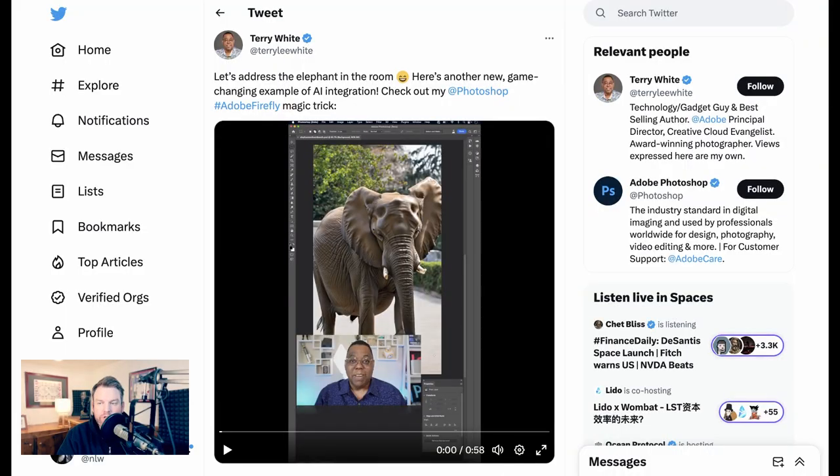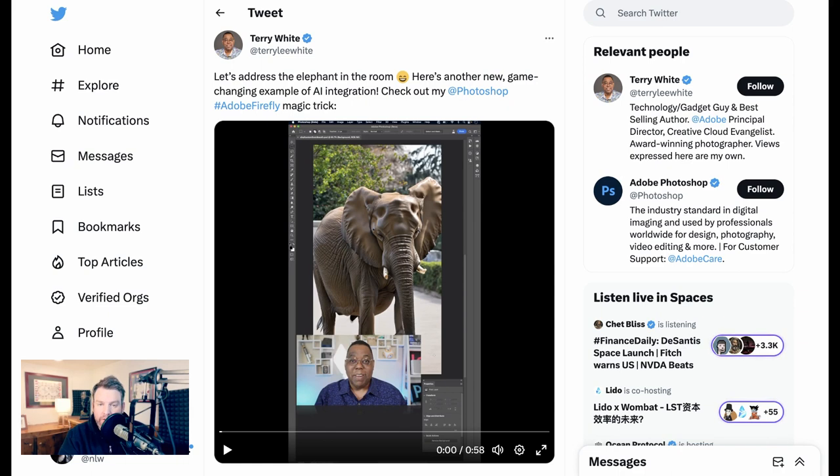So, so far we've seen examples of image enhancement, image expansion and modification, removing objects and adding objects, but what about expanding an entire scene?